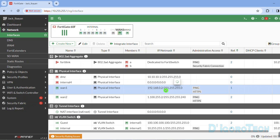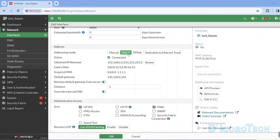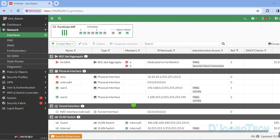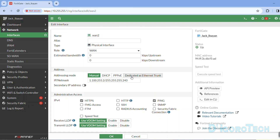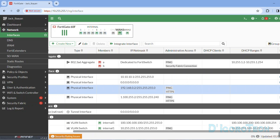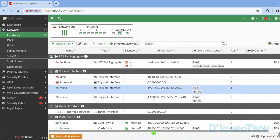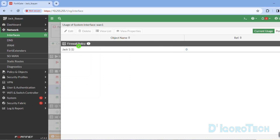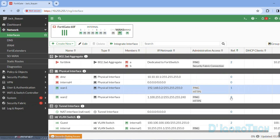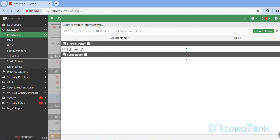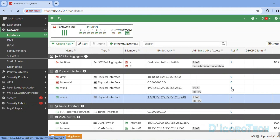Let's check WAN1. As you can see, the addressing mode is DHCP so I automatically receive this IP address. For WAN2, I had set the IP address manually. If we check the reference tab, notice that for WAN1 we have one reference, and WAN2 has two. For the WAN interfaces that you want to be a member of SD-WAN, make sure that they are not in use on any firewall policies. If in use, then you cannot configure it to be a member of SD-WAN.